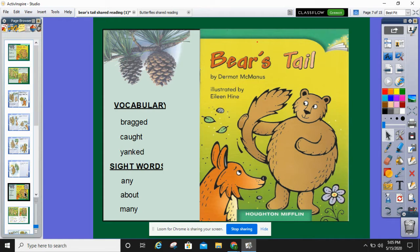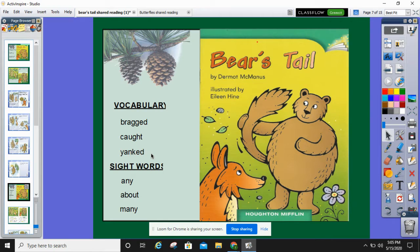Today we're going to read about Bear's Tail. Here are our vocabulary words. Brat — that's when somebody says they are so good at this and so good at that. Caught — like you caught a fish. Yanked — have you ever taken a toy away from somebody? That means you yanked it away from them; you took it really quickly. And here are our sight words: any, about, and many. Let's look for those sight words in the book today.